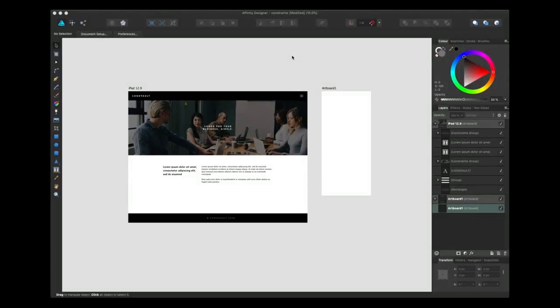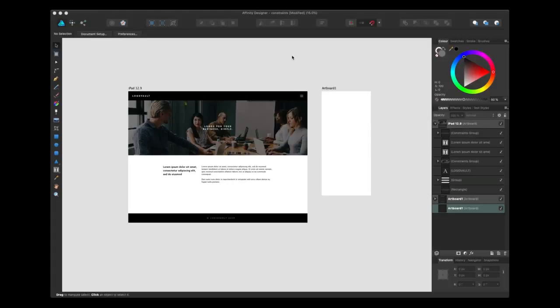Hi, my name's Tom Ludd. I'm a freelance graphic designer and founder of the Designers League. Today I'm going to be showing you how to use the Constraints tool in Affinity Designer for Mac.